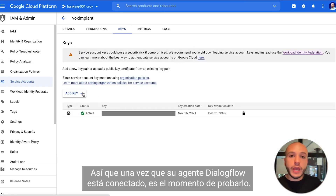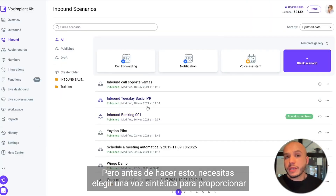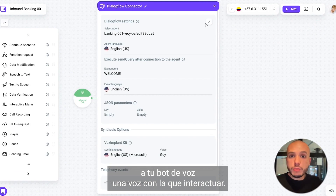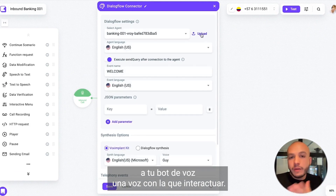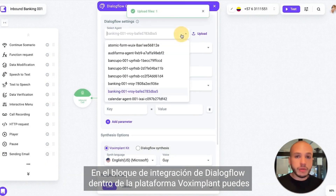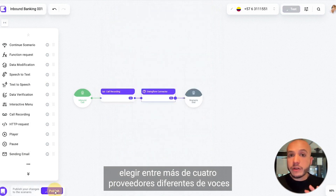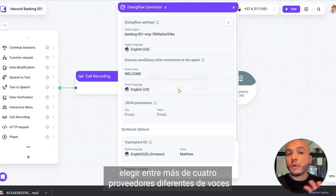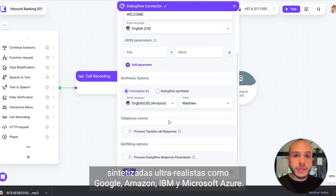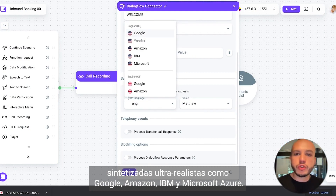Once your Dialogflow agent is connected, it's time to test it. But first you need to choose a synthesized voice to give your voice bot a voice to interact with. In the Dialogflow integration block inside Vox Implant Platform, you can choose from over four different providers of ultra-realistic synthesized voices like Google, Amazon, IBM, and Microsoft Azure.